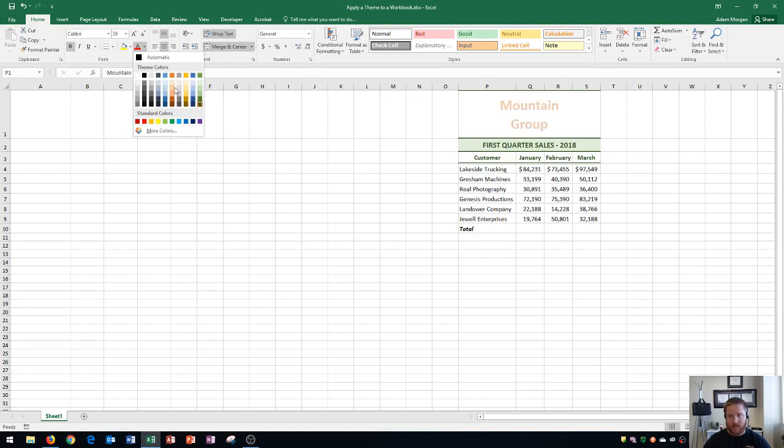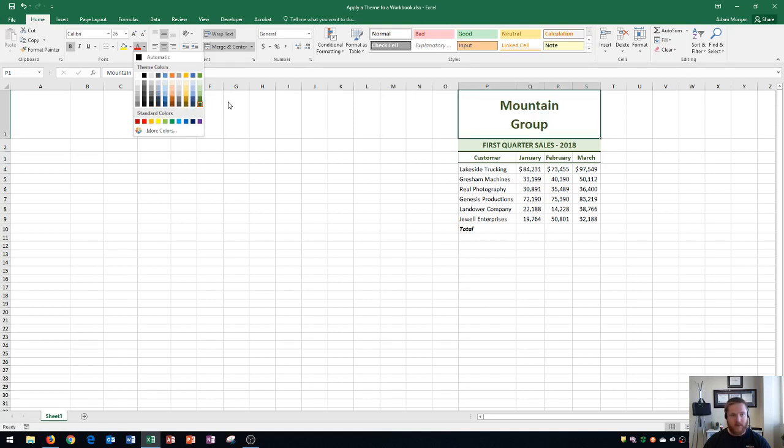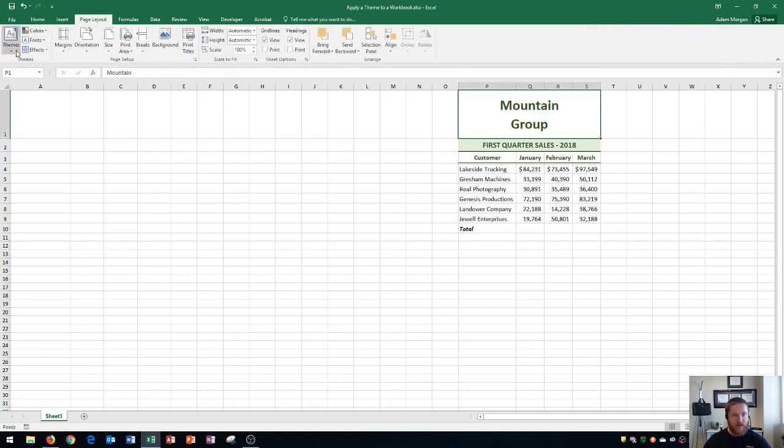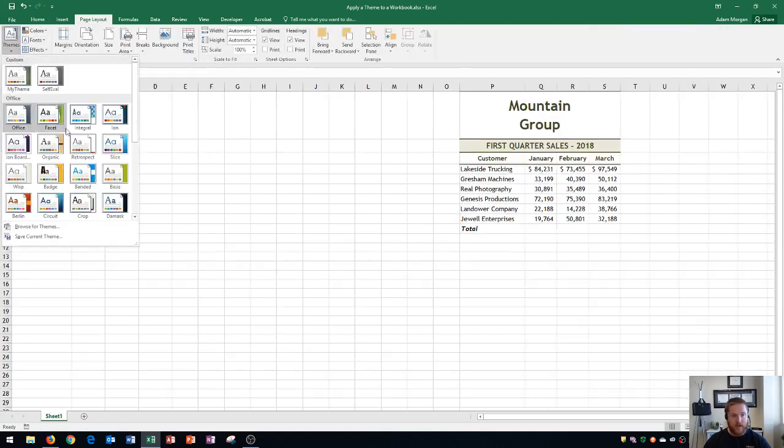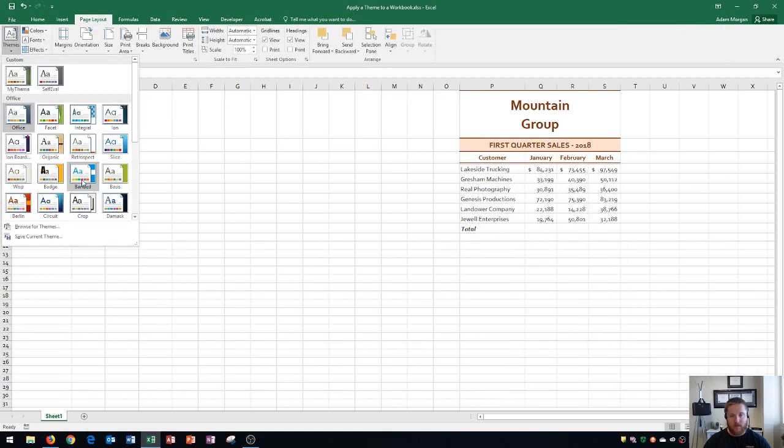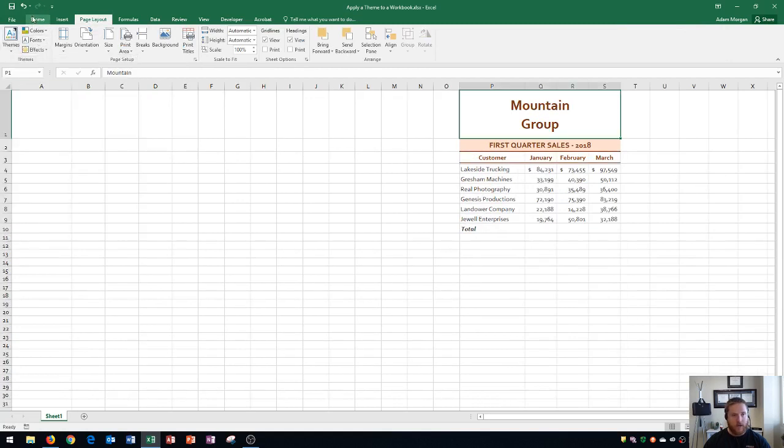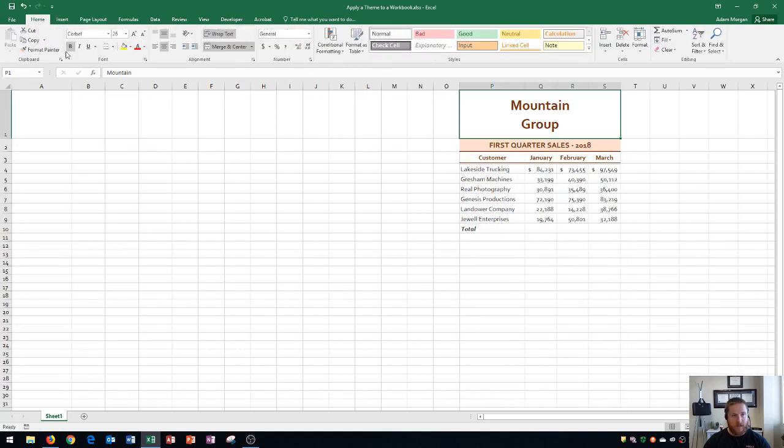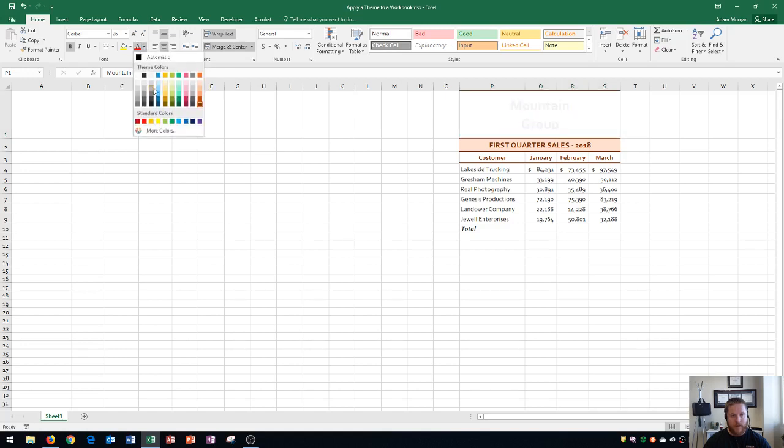So if I change my theme in the page layout to this one over here, you'll notice that back in my home tab font group, when you click the font color arrow, you'll see that these colors have also changed.